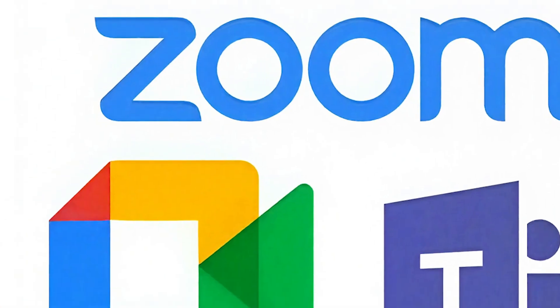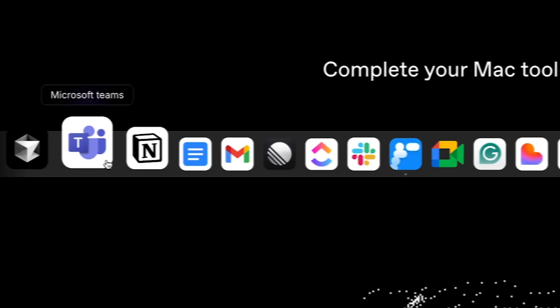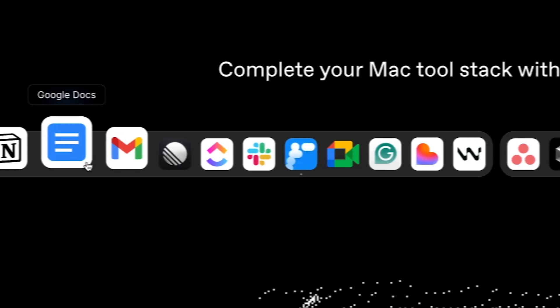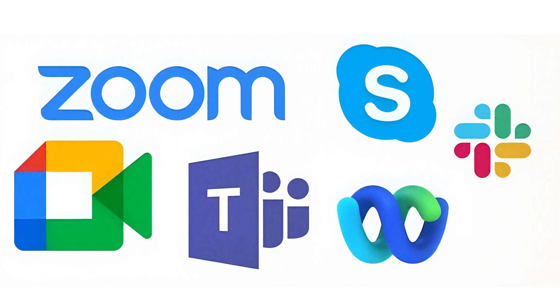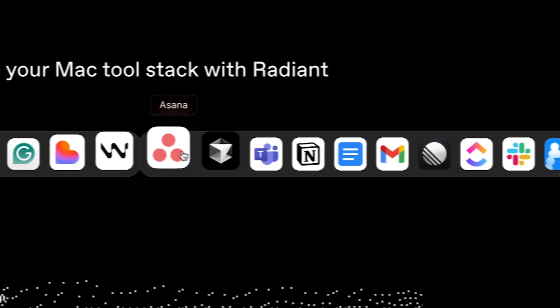Since this recording is happening locally on your machine, you can use this not only with Zoom or Google Meets, but you can use this with any meeting software that you use, like Teams, Skype, WhatsApp calls, or whatever. And you can even record in-person meetings by keeping the app open.